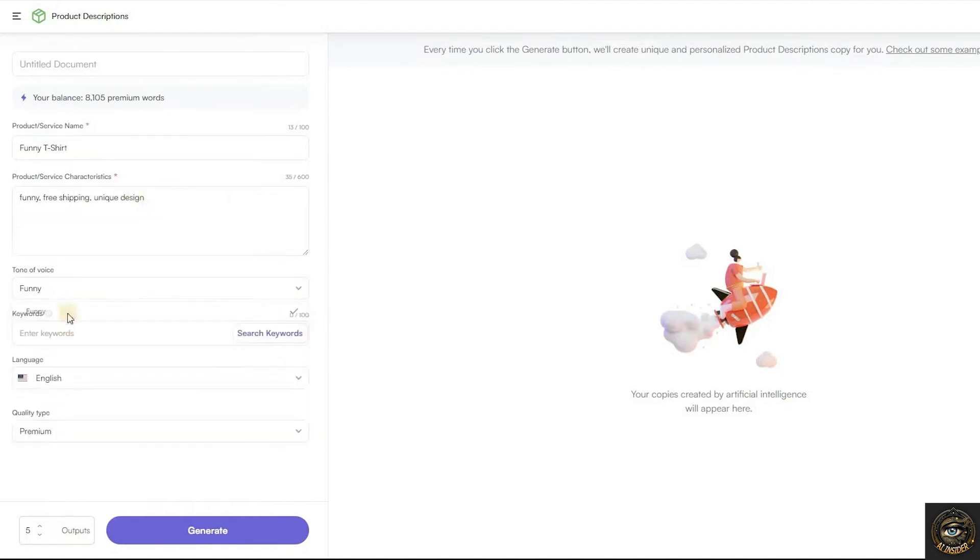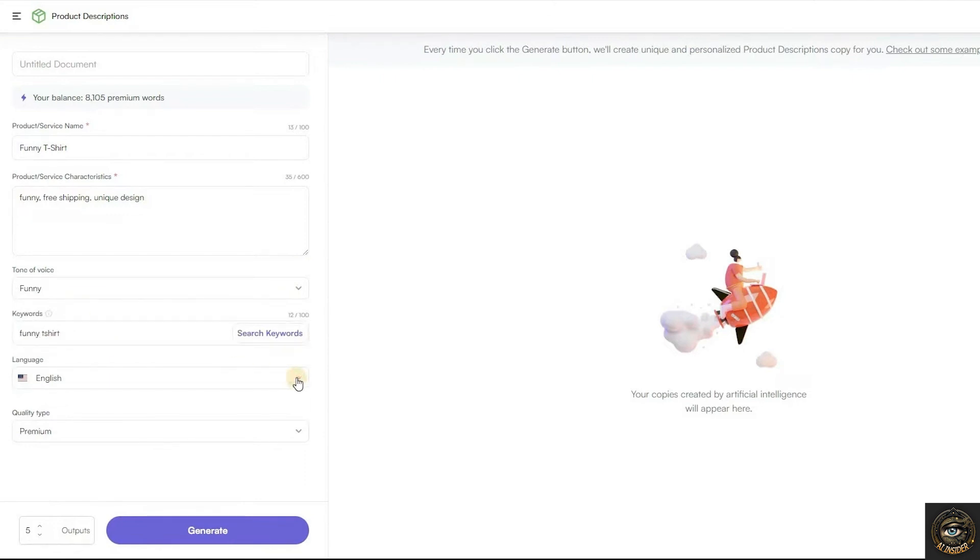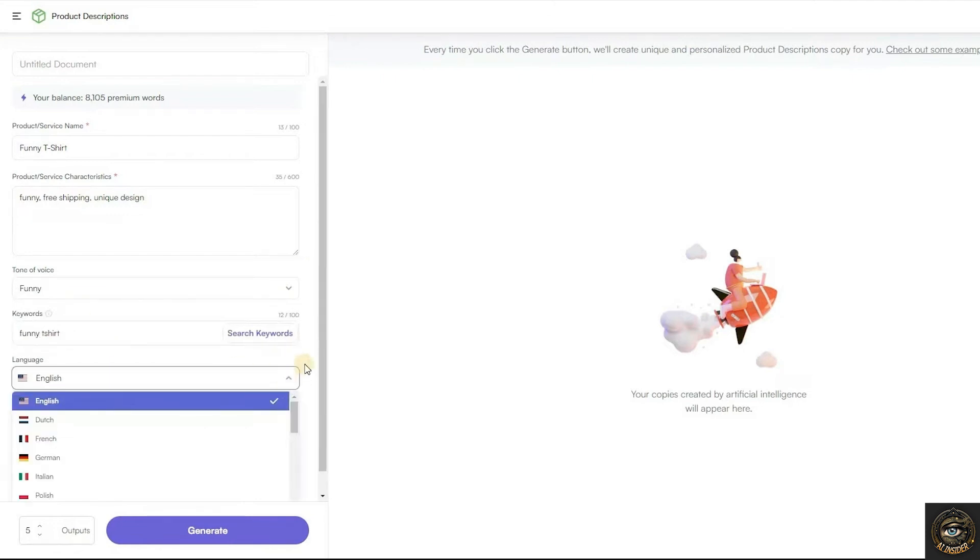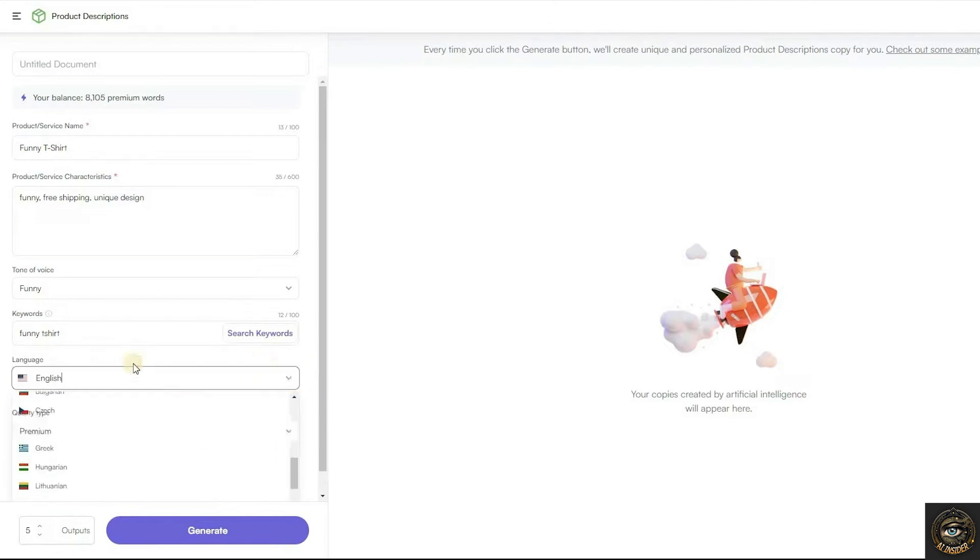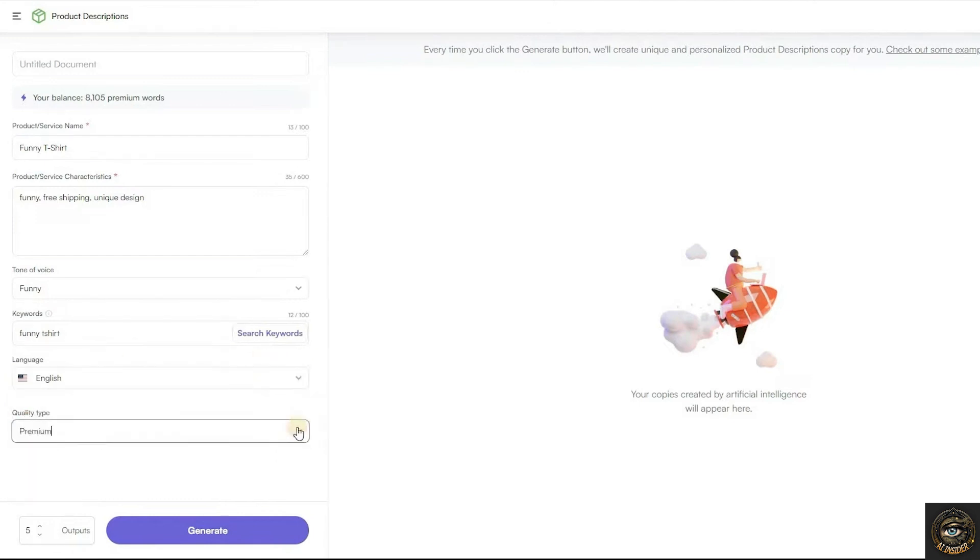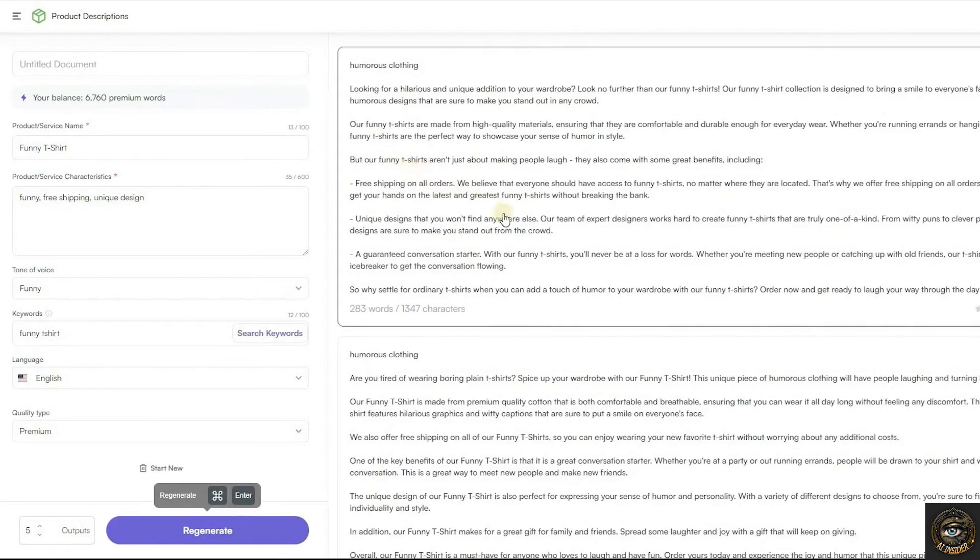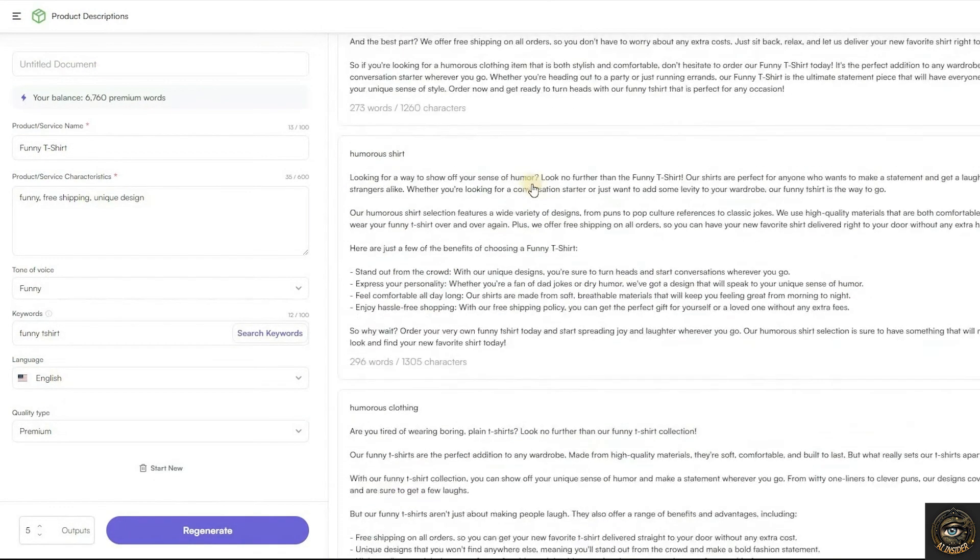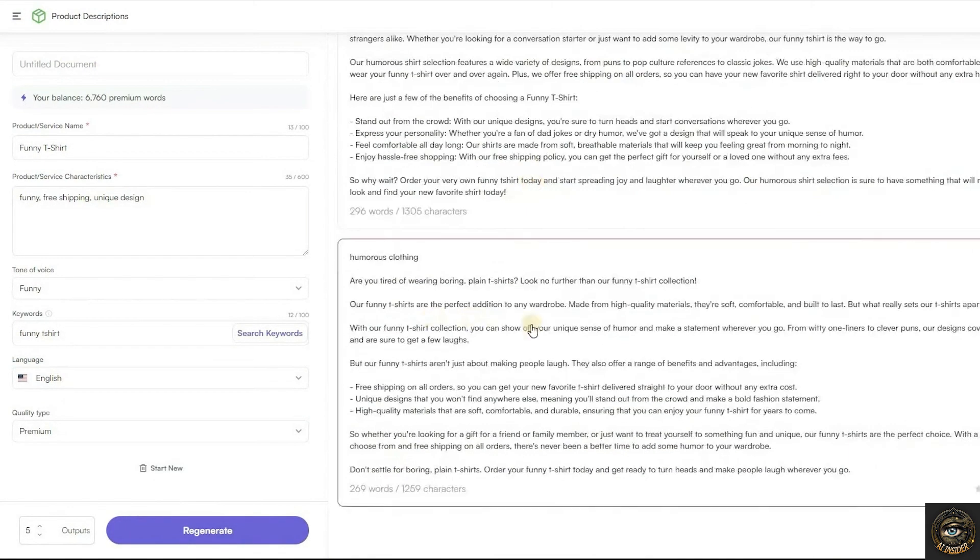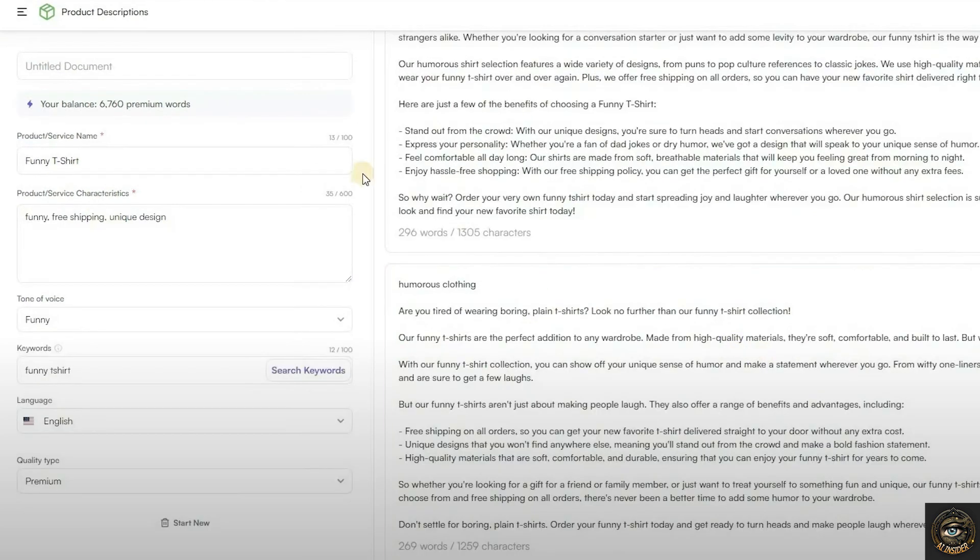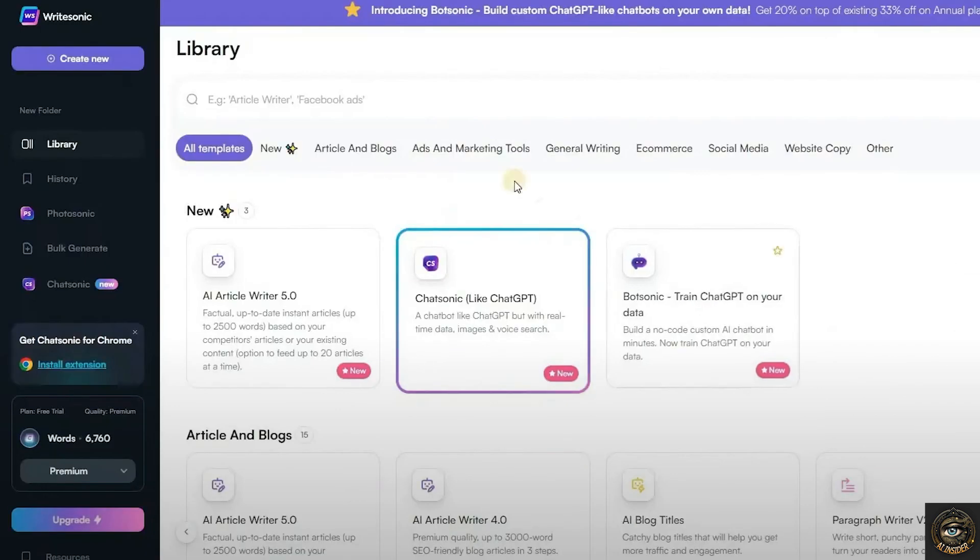Select the tone of voice and enter your target keyword. Choose the language and quality type. Then click Generate to start creating your SEO-friendly product description. The AI tool will provide you with multiple options.